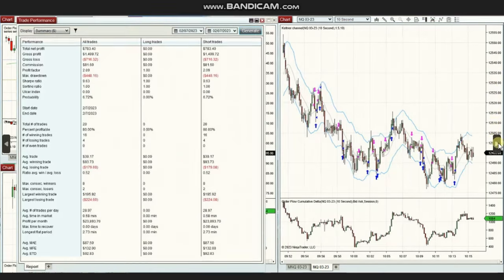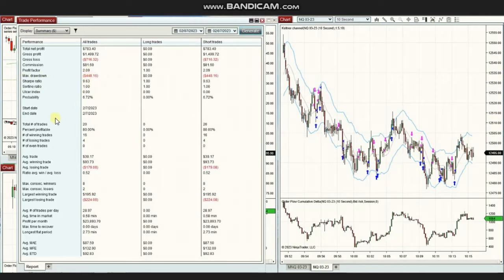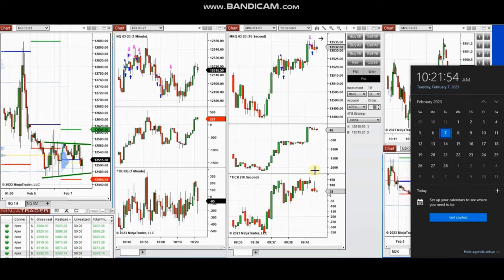From 20 trades taken, Jan achieved a profit factor of about 2 with an 80% win rate. The average win-to-loss ratio was 0.52, and both the largest losing and winning trades were around $200. Thank you Jan for sharing your trades with us.